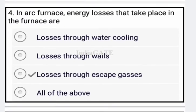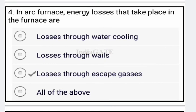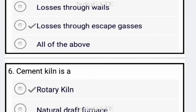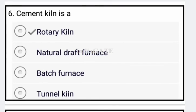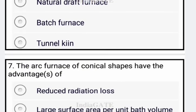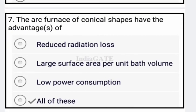Next question: in an arc furnace, energy losses that take place are — correct answer is option C: losses through skip gases. Next question: a cement kiln is a rotary kiln — option A is correct.